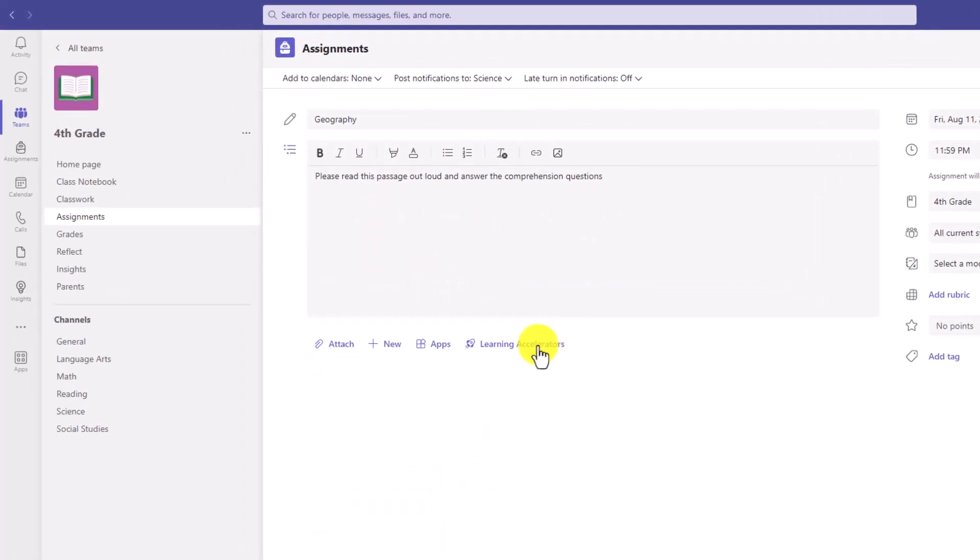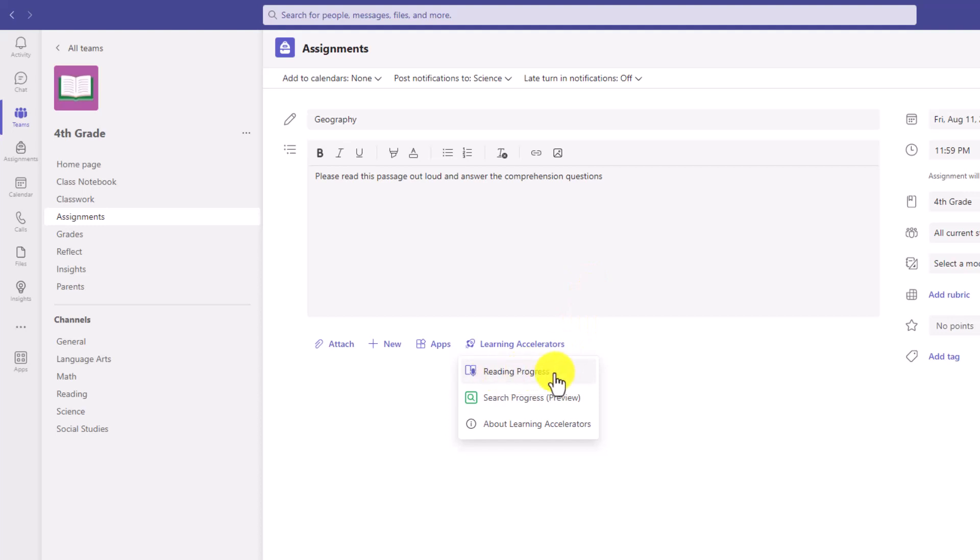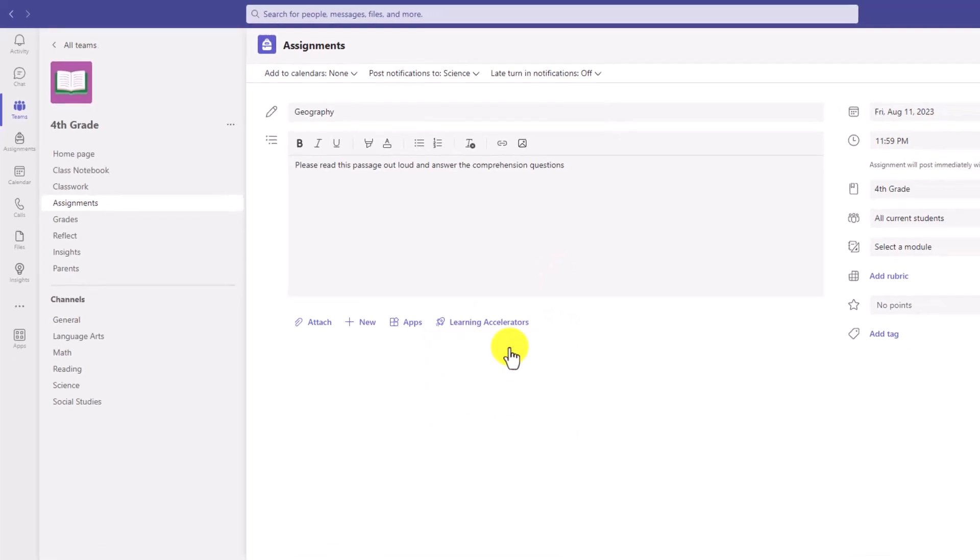There's also going to be a Learning Accelerators button coming very soon, so that's the better way to go to Learning Accelerators. If you see that already, great. If not, it's coming soon. So I'll click Reading Progress.